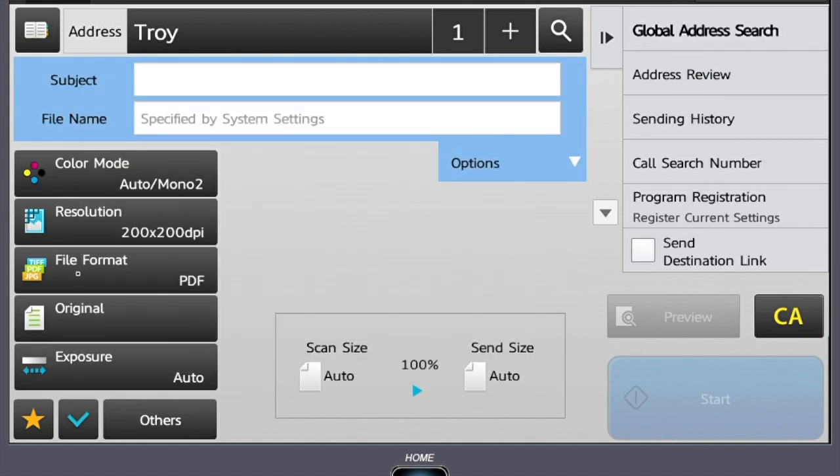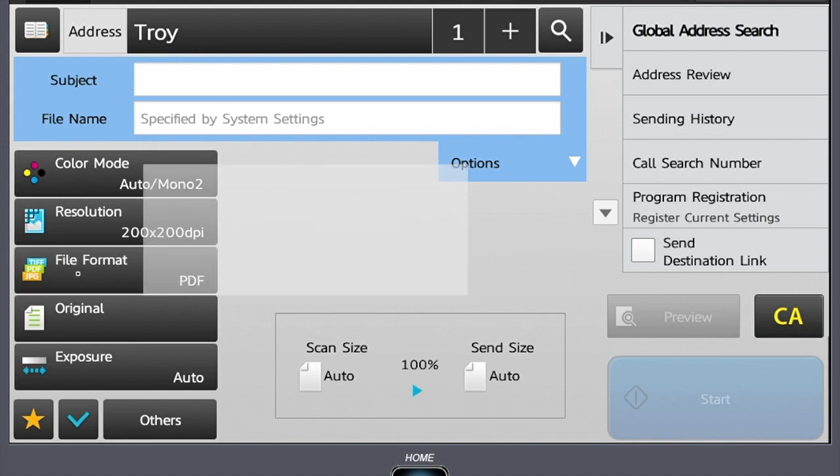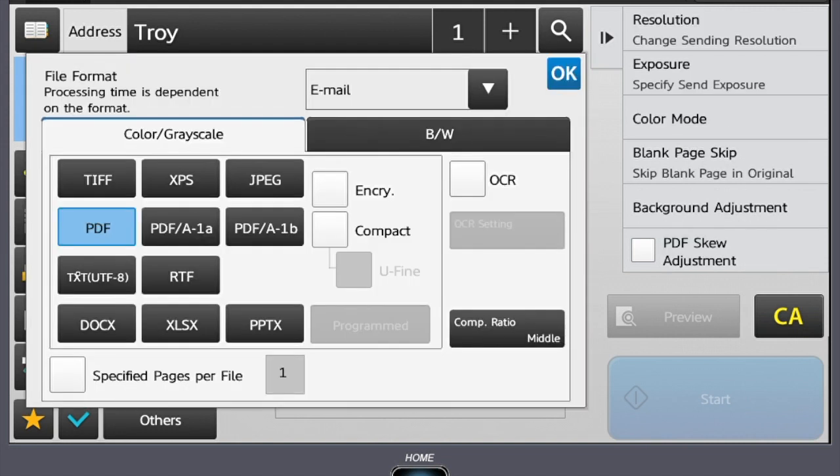Next is file format. In this menu, we can reformat our document right from the MFP. This allows you to send as a PDF, which is the most common, or if we're scanning any photos or images, you can reformat them as a TIFF or JPEG.